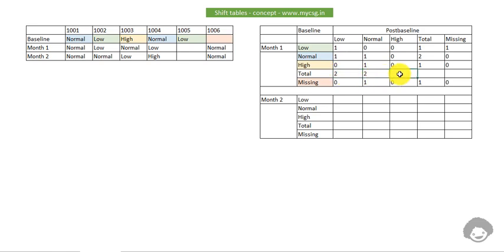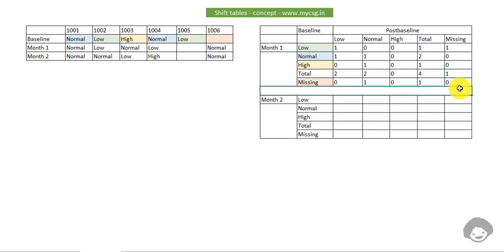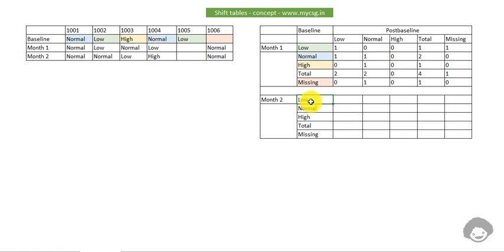The total row values are the sum of all values above: combining the columns gives two, two, zero, and a total of four for low and normal combined. Now let's do the same thing for month two.